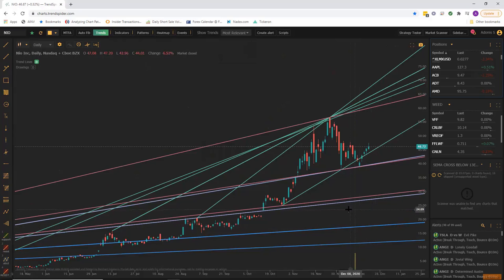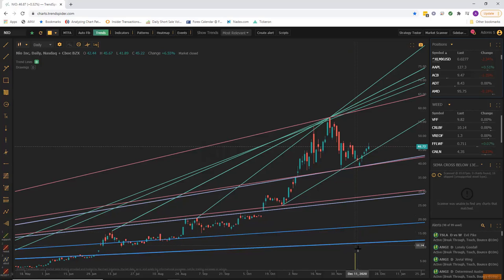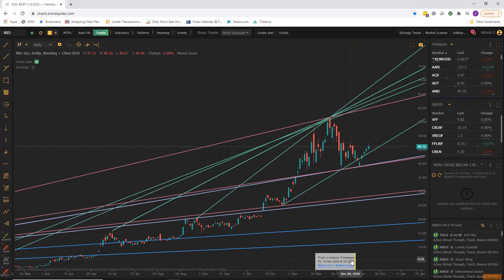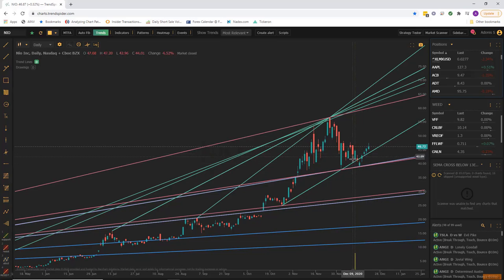Something to keep in mind with all of our automation features: we have this truth and analysis timestamp, which is this yellow vertical line. Whenever you first turn on the Trends feature — or AutoFib or the heat map — it timestamps the day and time that you first turned it on. So hovering over here at the bottom, it says December 10, 2020 at 8:30 PM. It doesn't refresh for you every single day, but if you wanted to refresh it to take into account future price action, you can hover over here and click Refresh and Lock.